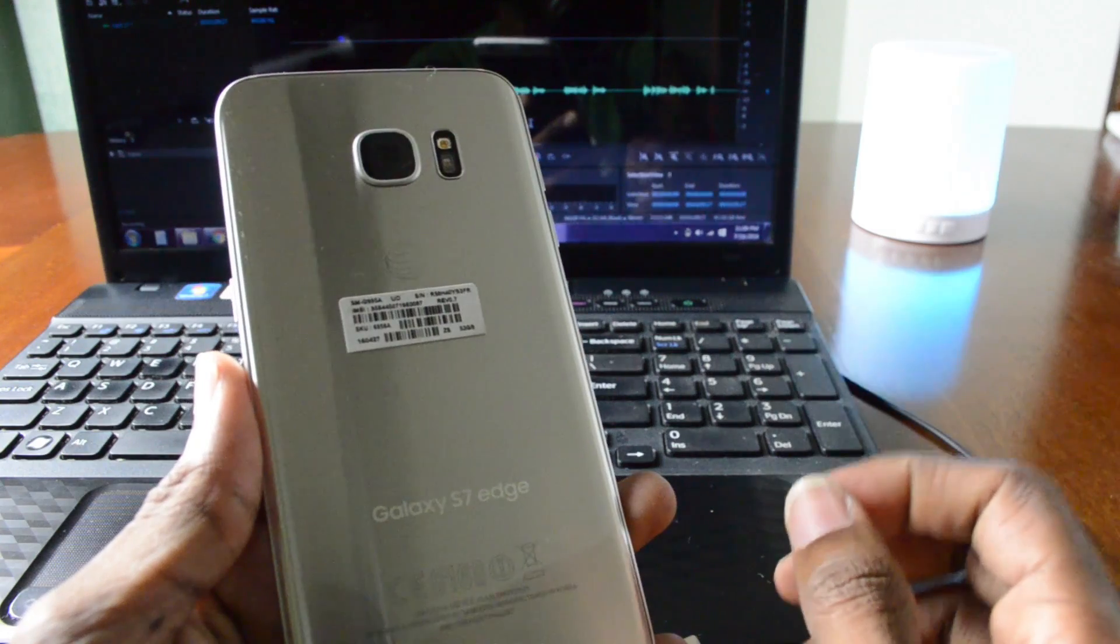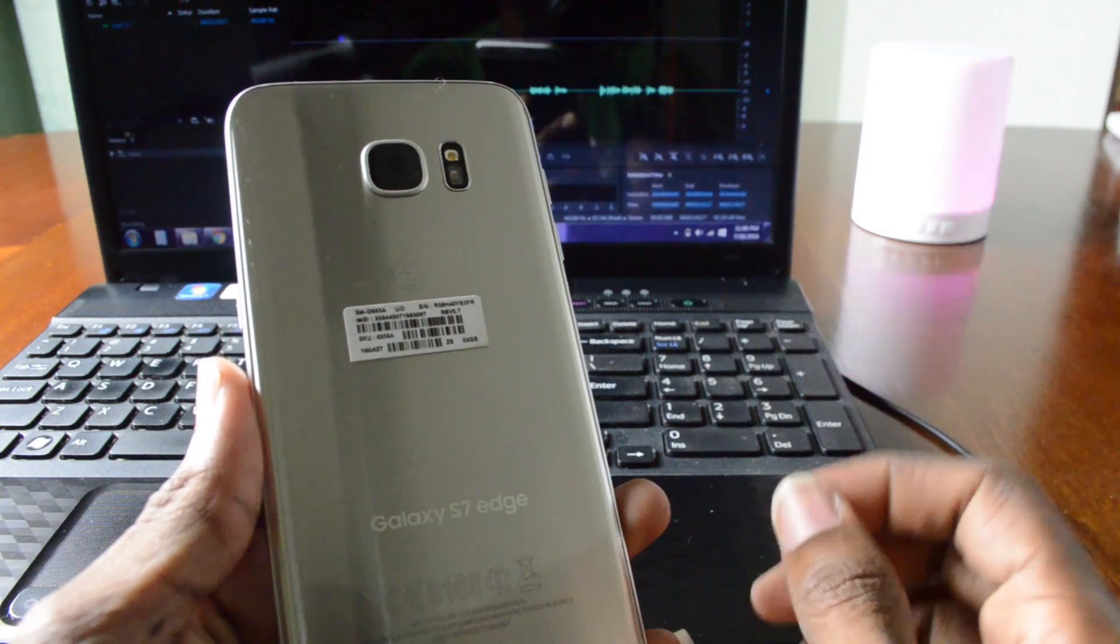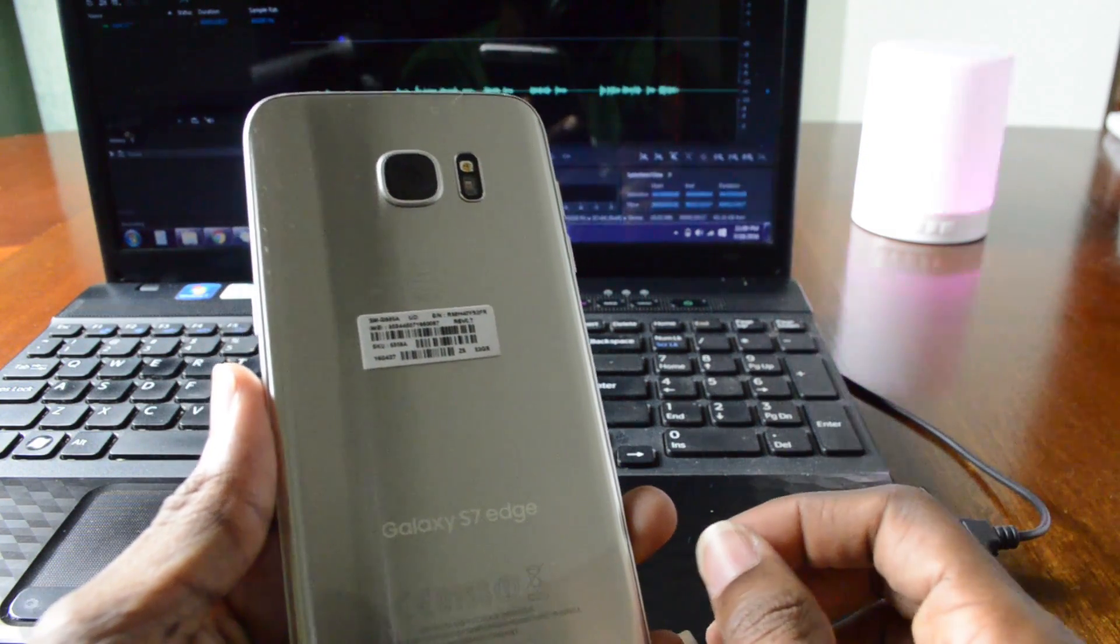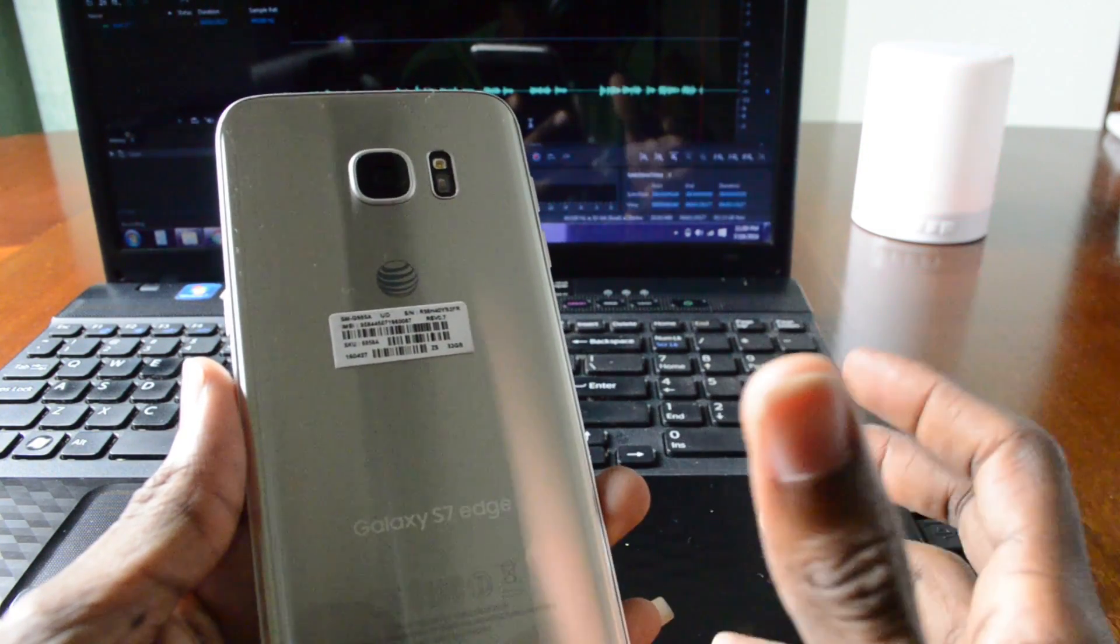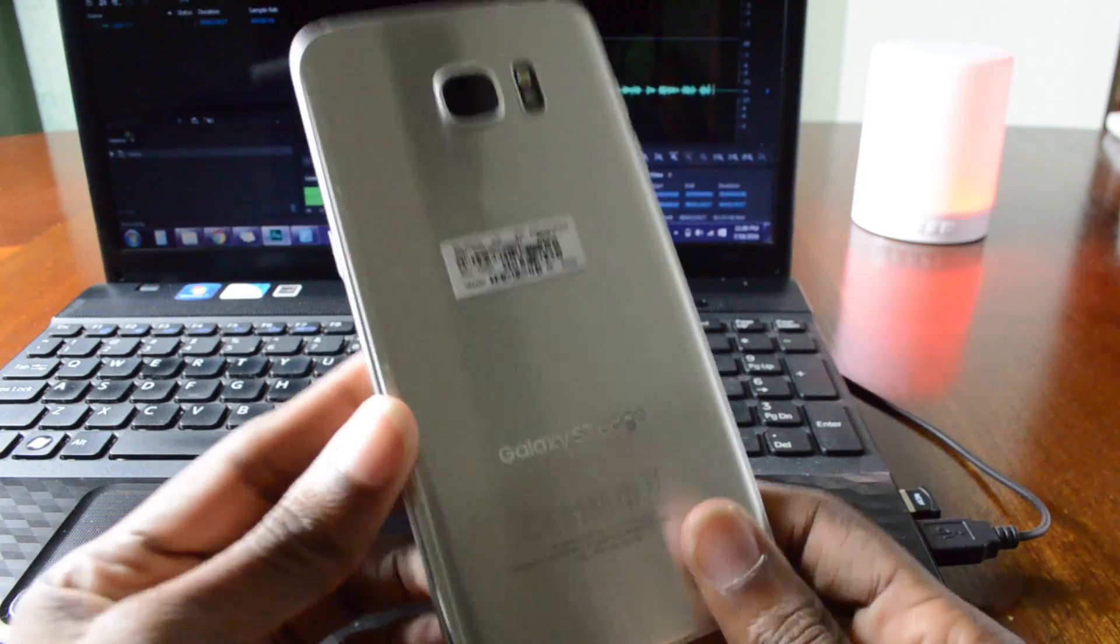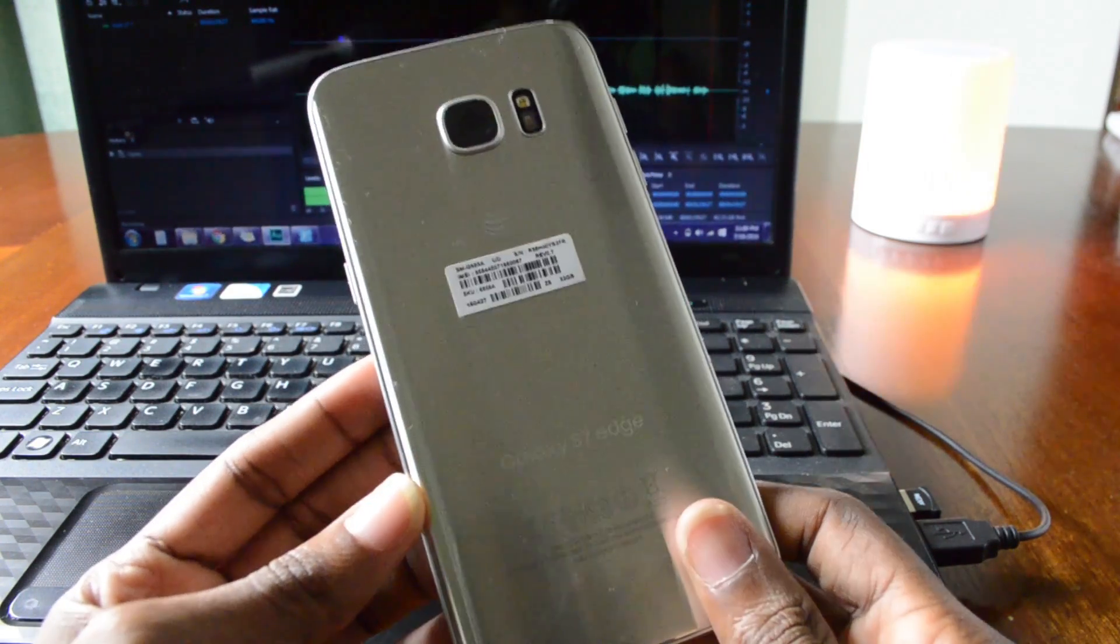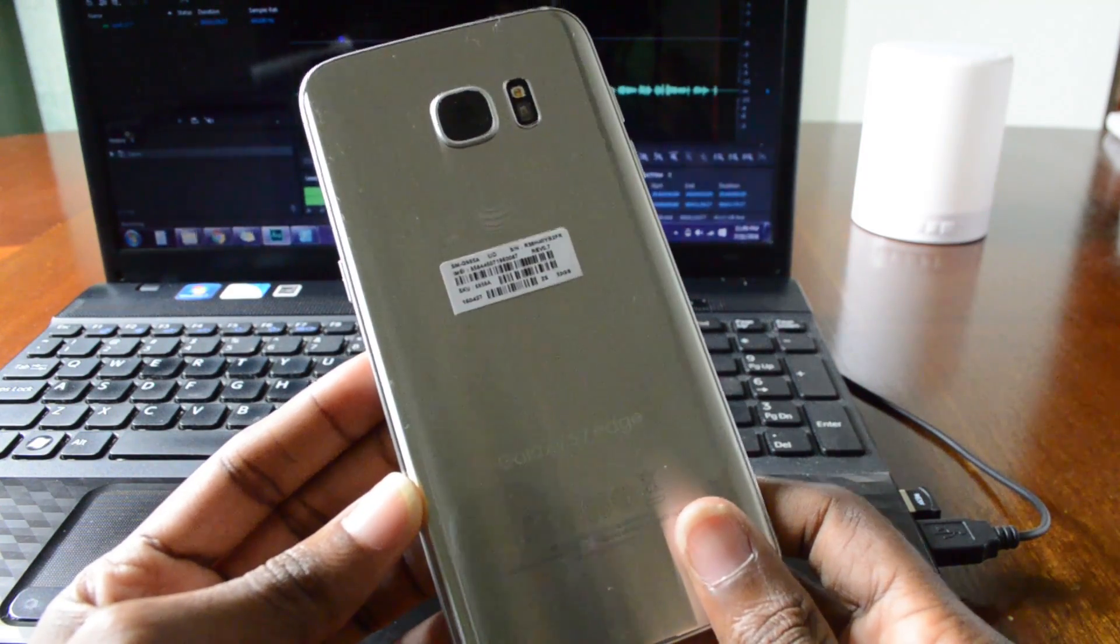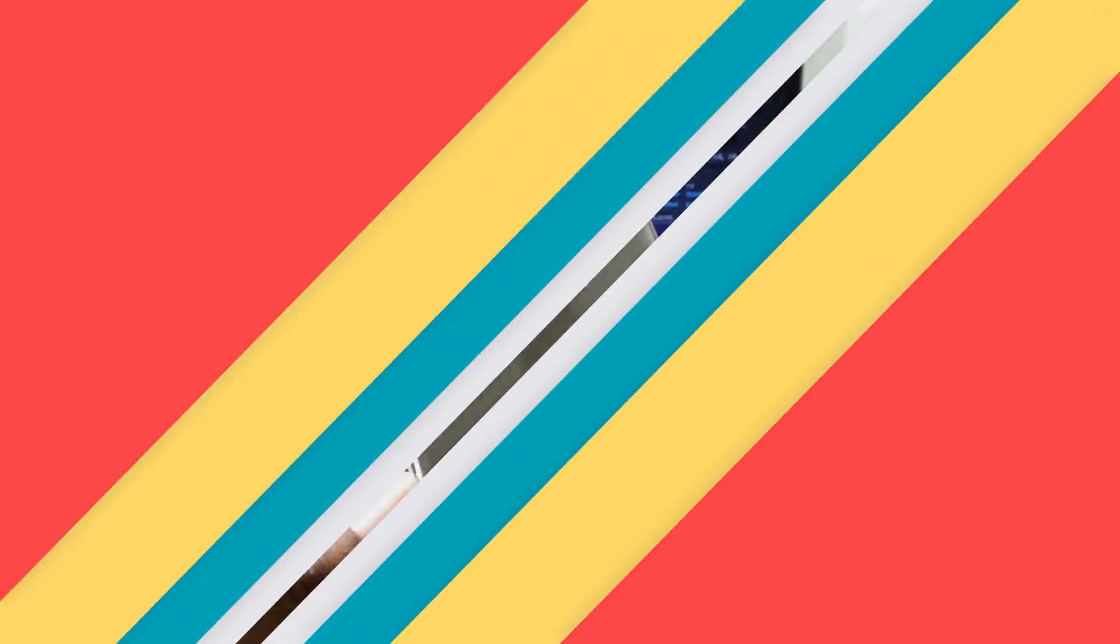Now normally the AT&T and Verizon editions of this phone couldn't be rooted because of the Qualcomm chip that was in it. However, now there's a route method available. I'm gonna show you guys how to do this if you haven't already figured it out.